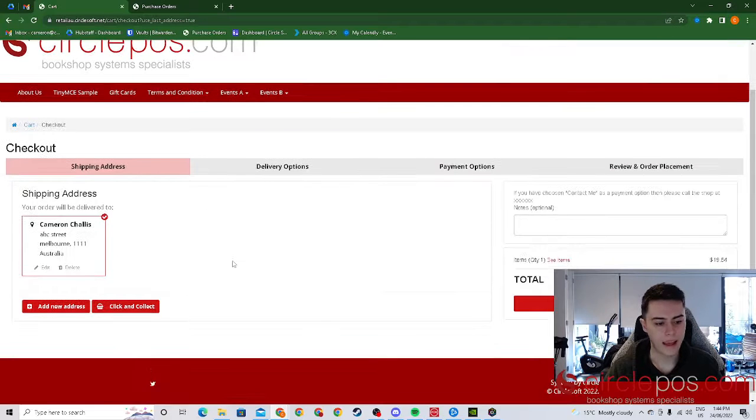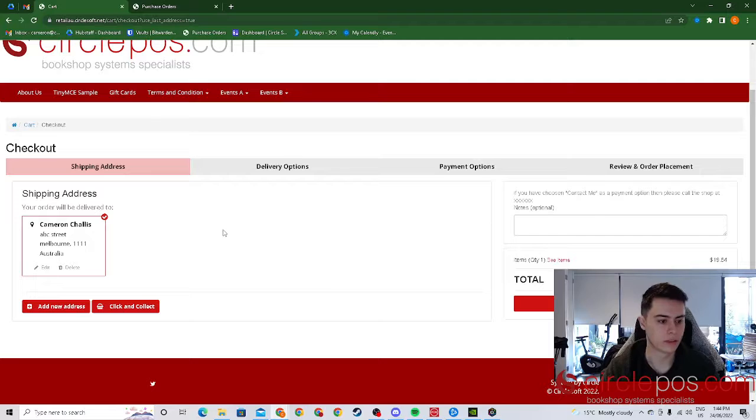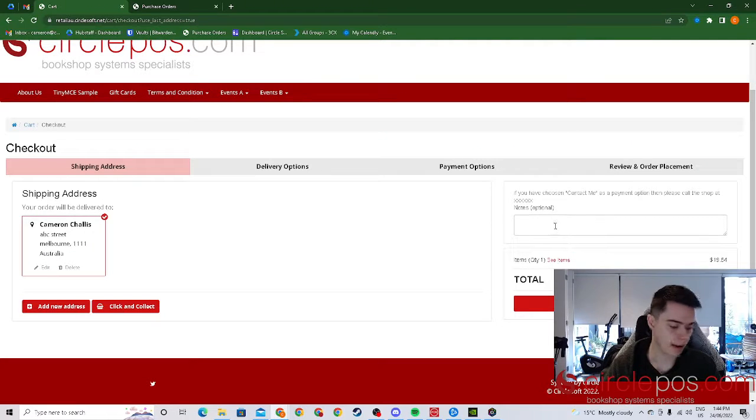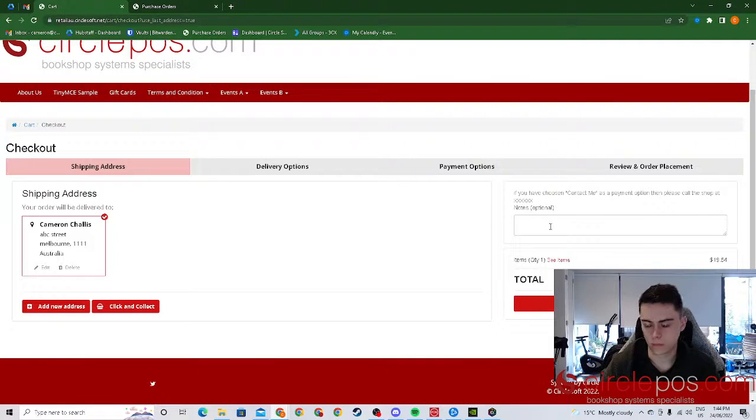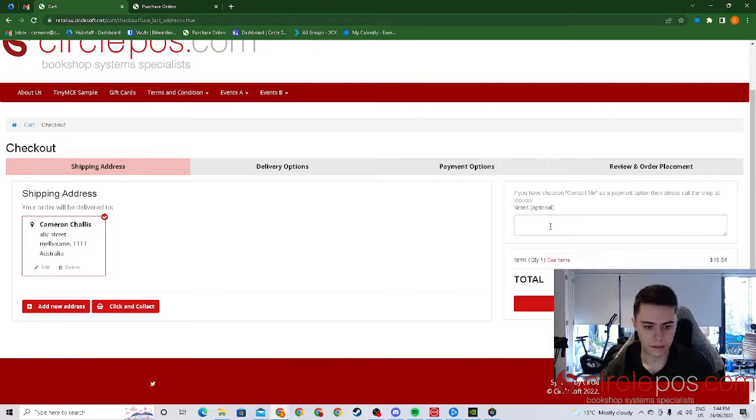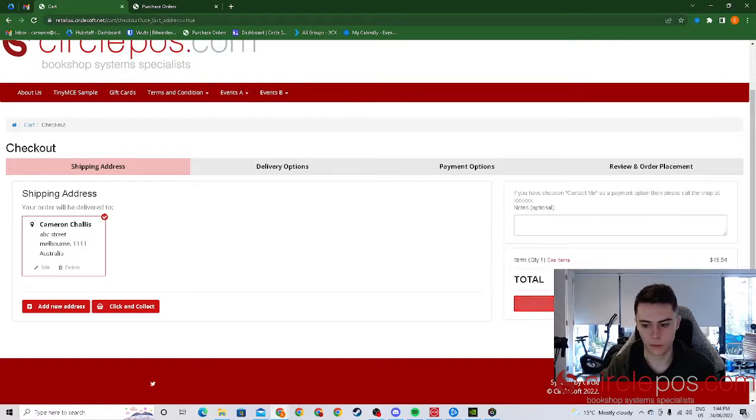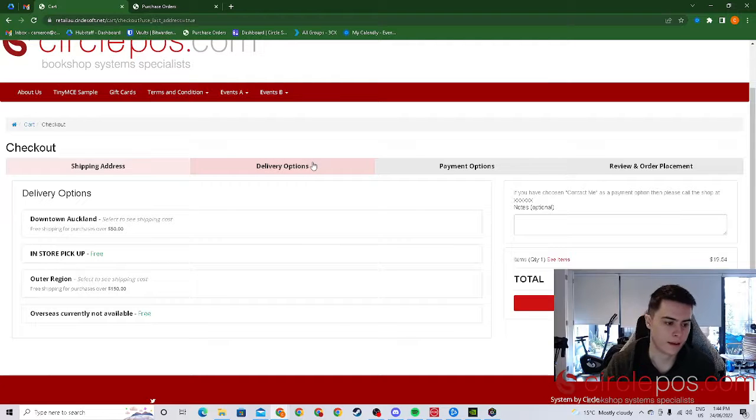Once saved the customer will then have the option to review the shipping address add any notes necessary, i.e. if they would like gift wrapping if offered or any other things they have asked for. When continuing they then have the option for delivery.